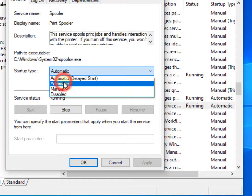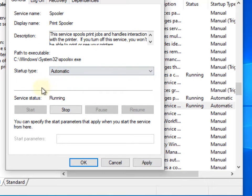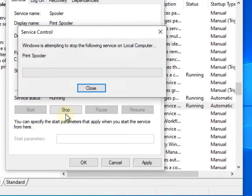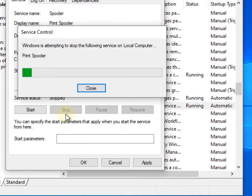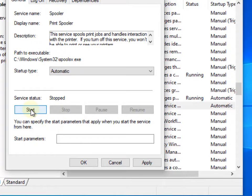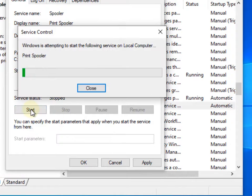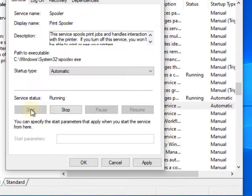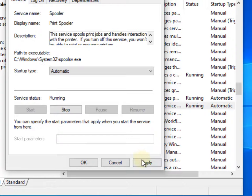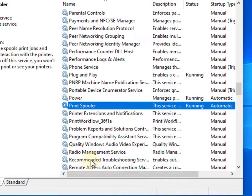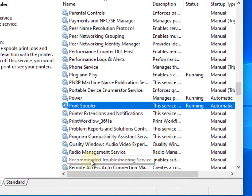Make sure the startup type is automatic. Now if the service is already running, just click on stop and then click on start to basically restart the service. Now click on apply, click on OK, and try again and your problem will be fixed.